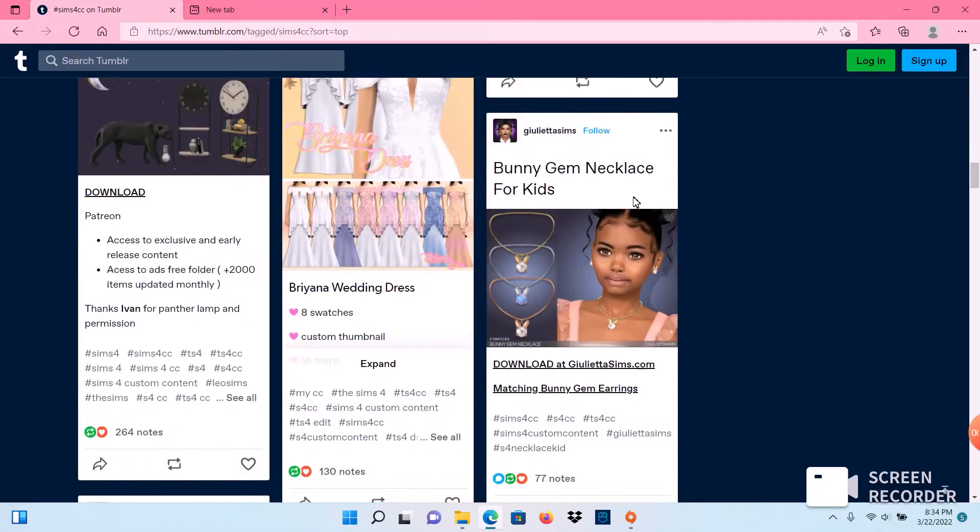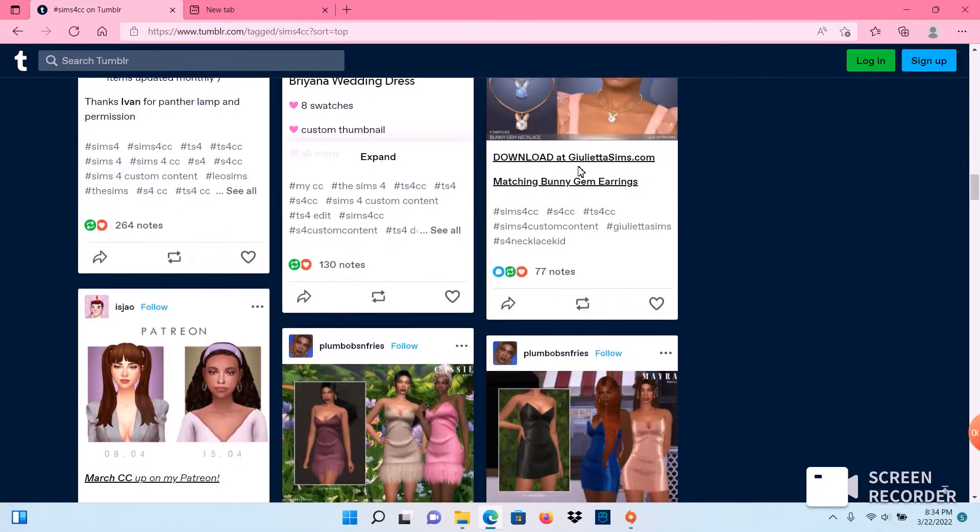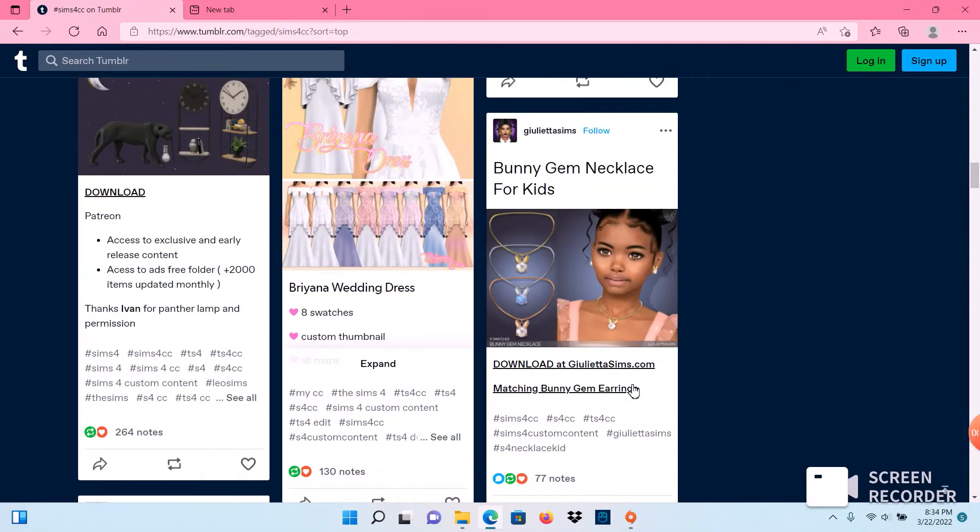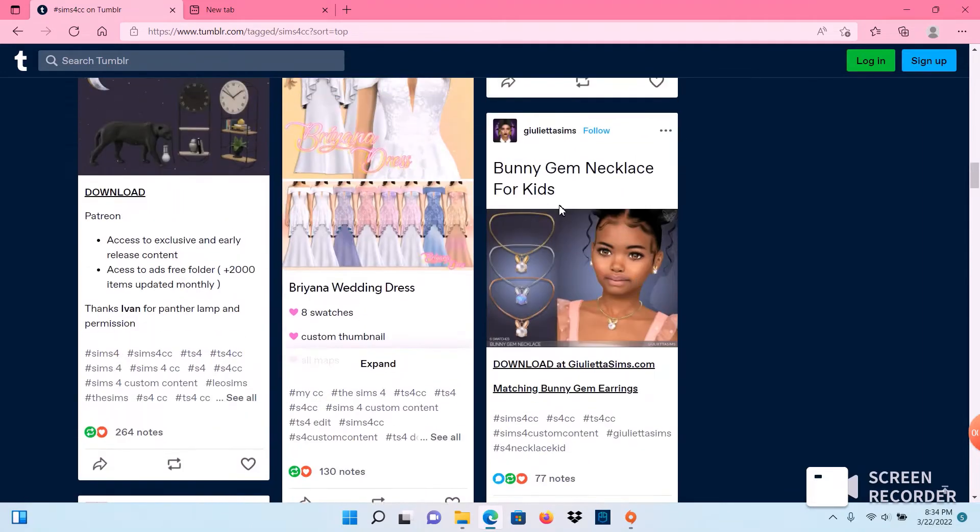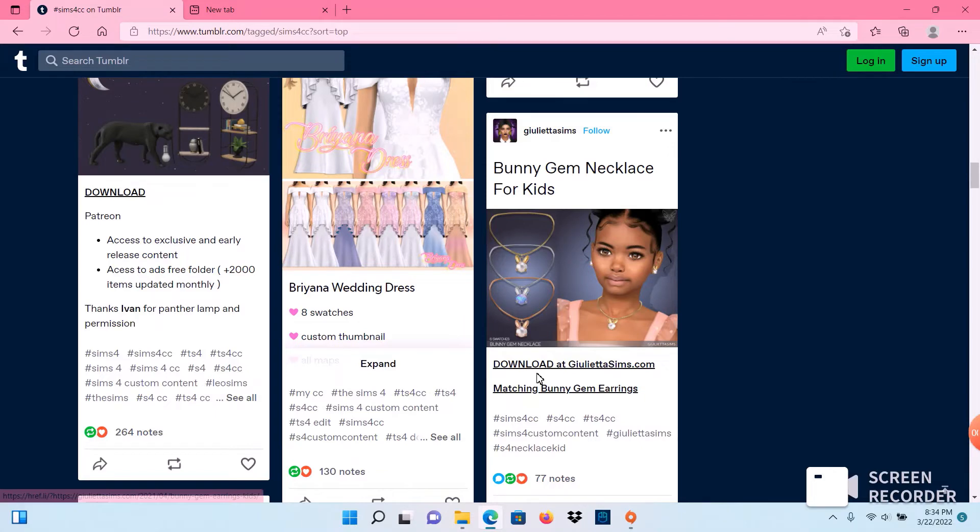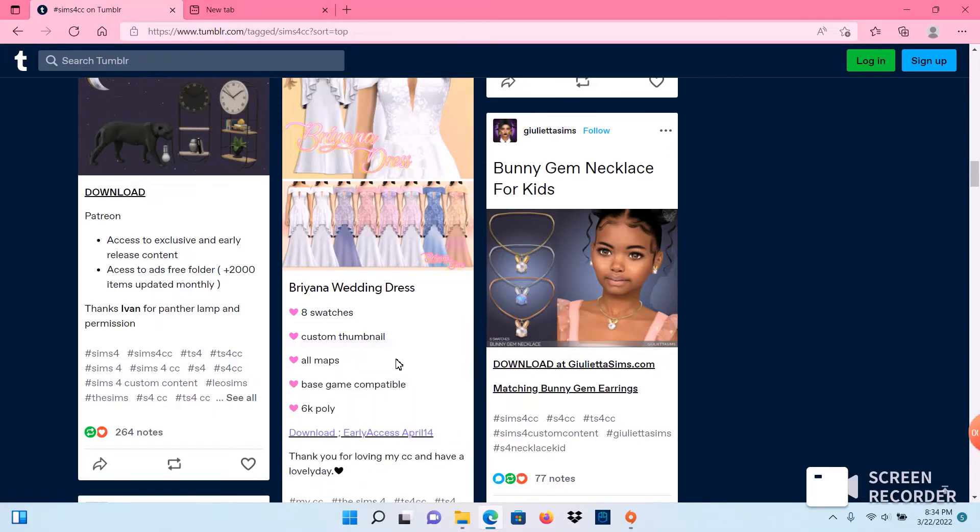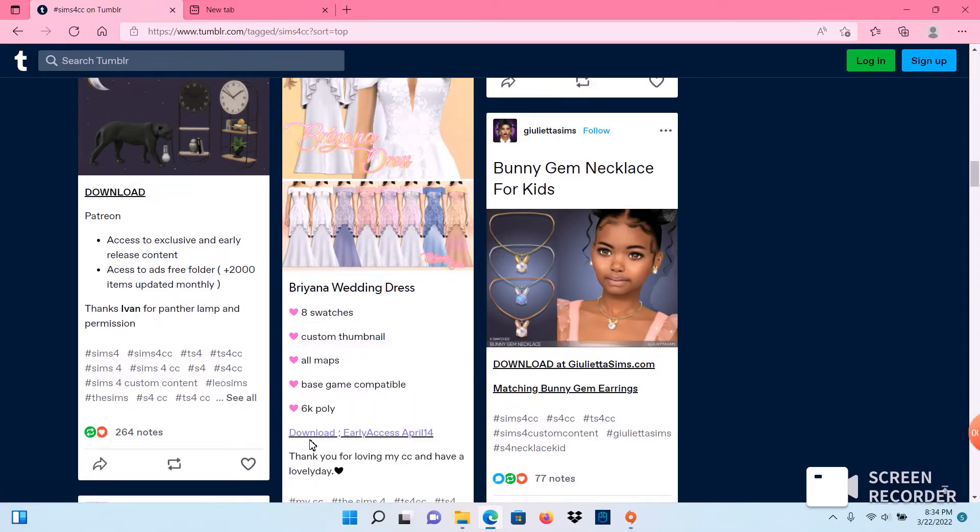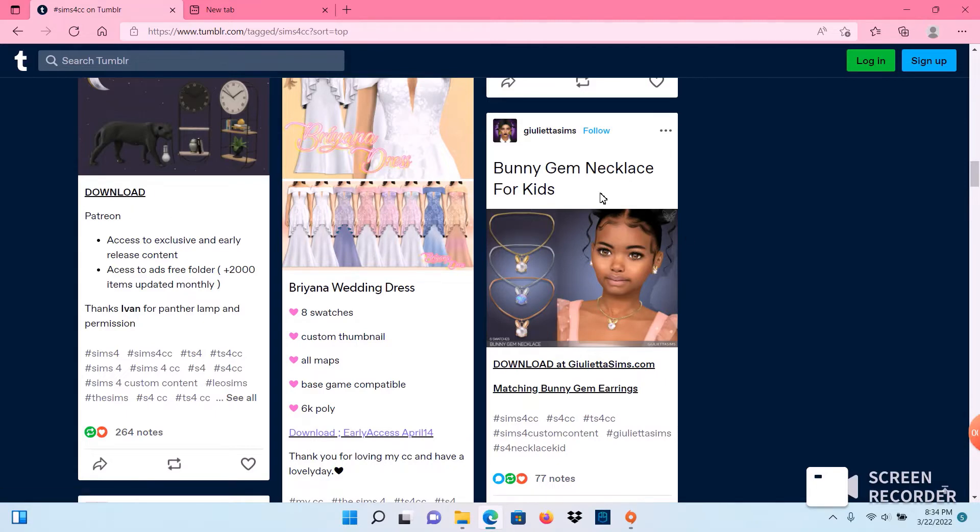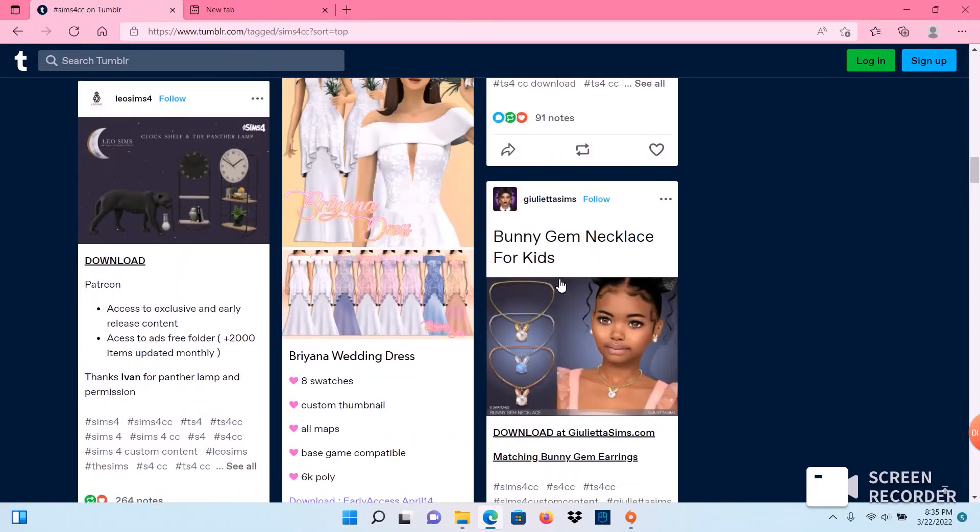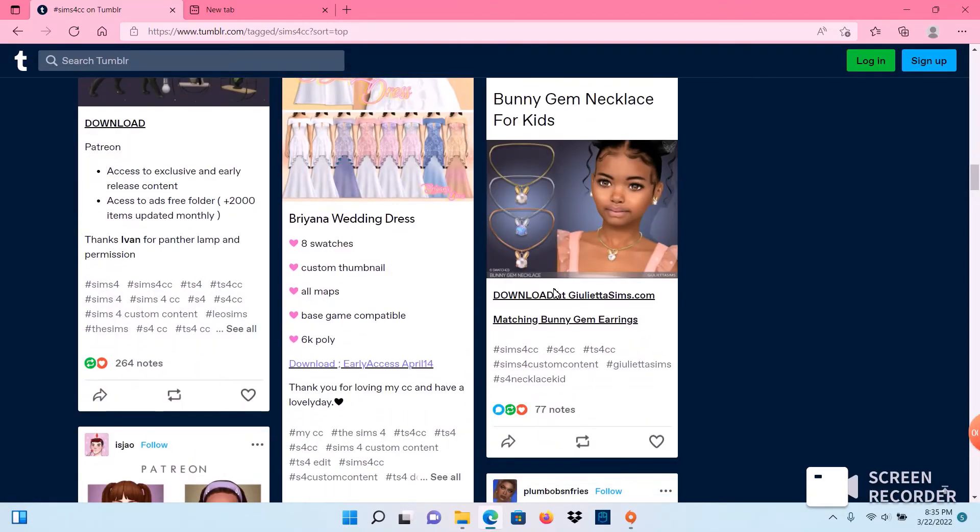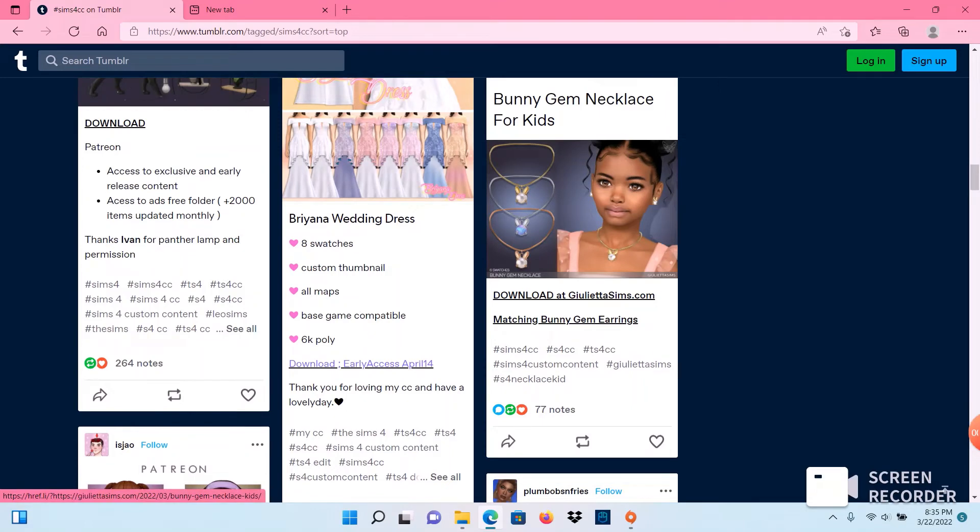So we're going to go ahead and download this bunny gem necklace. If you expand, there should be a download link in the descriptions of each item or custom content that you want to put in your game. So go ahead and click on the link to download.